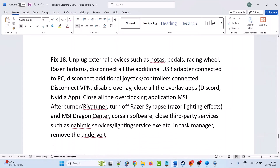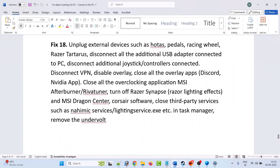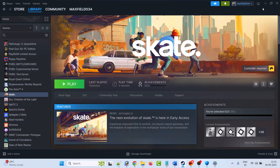The eighteenth solution is to unplug external devices such as HOTAS, pedals, racing wheel, Razer, and Tartarus. Disconnect all additional USB adapters, joystick controllers, and VPN connections. Disable overlays and close all overlay apps such as Discord, NVIDIA overlay, and AMD overlay. Close all overclocking applications such as MSI Afterburner and Riva Tuner. Turn off Razer Synapse, Razer lighting effects, MSI Dragon Center, and Corsair software. Close third-party services such as dynamic services and lighting services in Task Manager. Then launch the game and check.